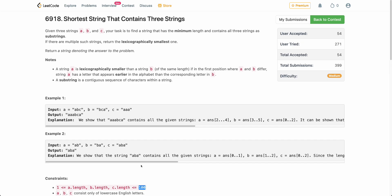Instead, if you start with the basics — start with brute force, see if it works, and optimize if needed — that path will allow you to solve this in a much easier and quicker manner.